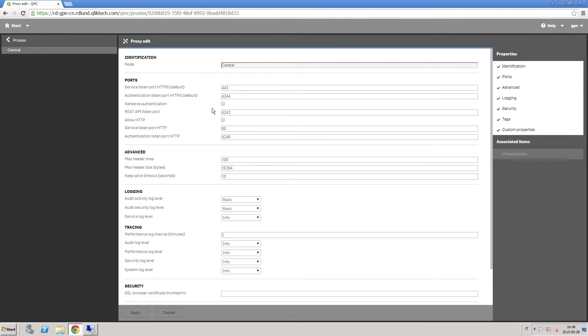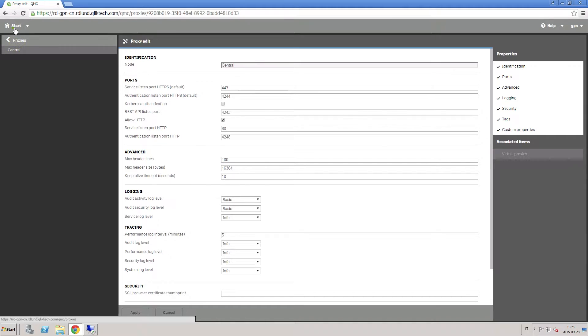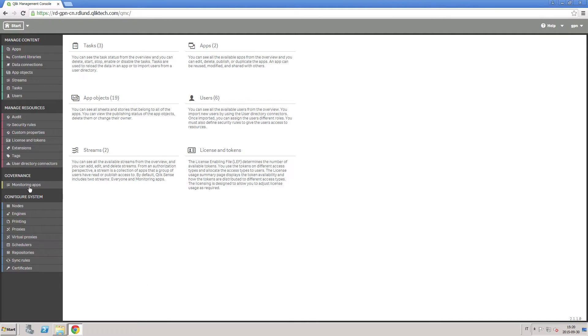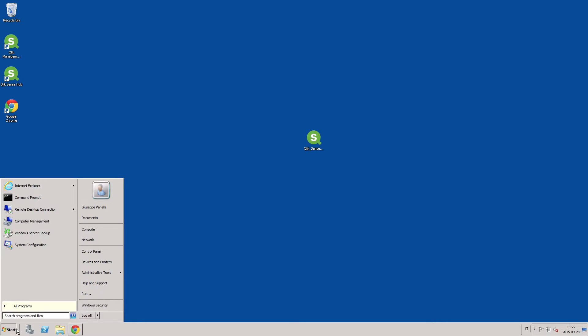You can choose to enable HTTP and deactivate HTTPS in the QMC proxy settings. Next, we will install a Qlik Sense RIM node on another server.